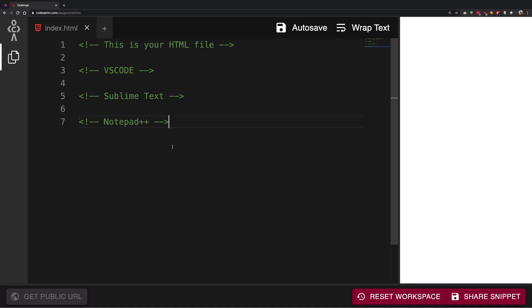So yeah, that's basically it for this video. I just wanted to introduce you to the Code Damn playground interface and make sure you reach it successfully. By the time you're seeing this, you might see a little bit of changes to the site, but it's okay - more or less the thing would remain the same. Register an account, go to playgrounds, open the HTML playgrounds, and bingo, there you are.